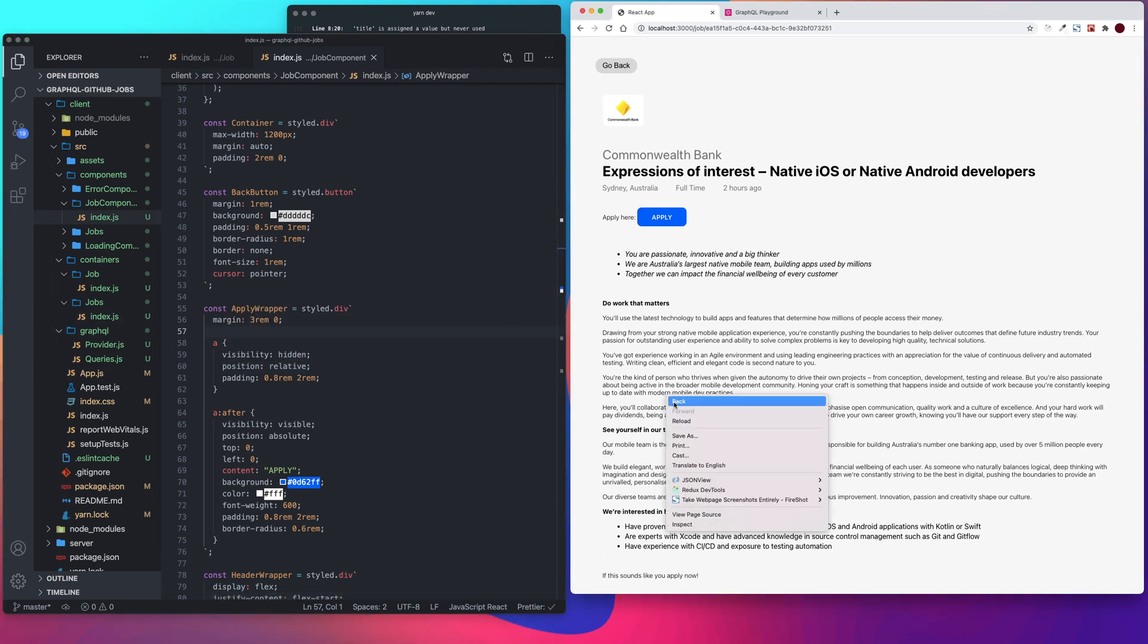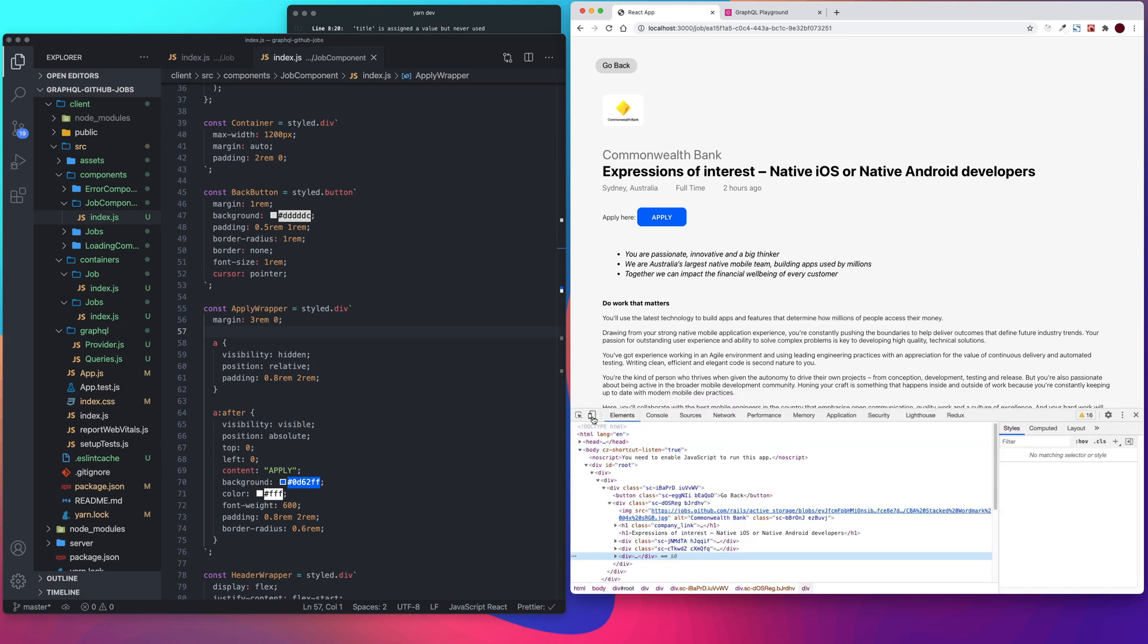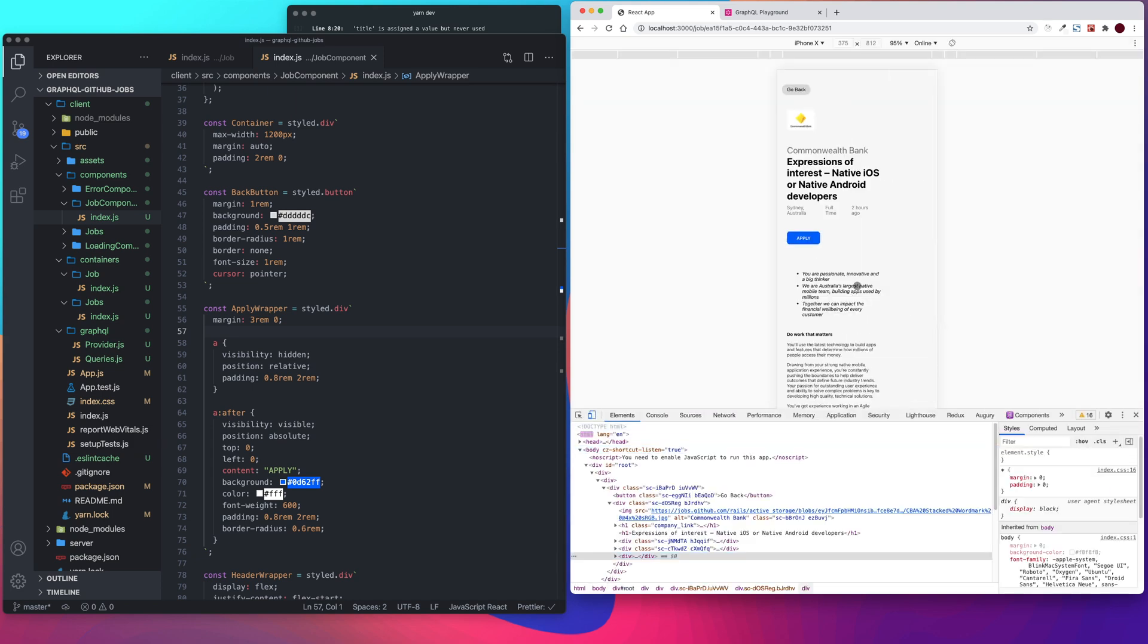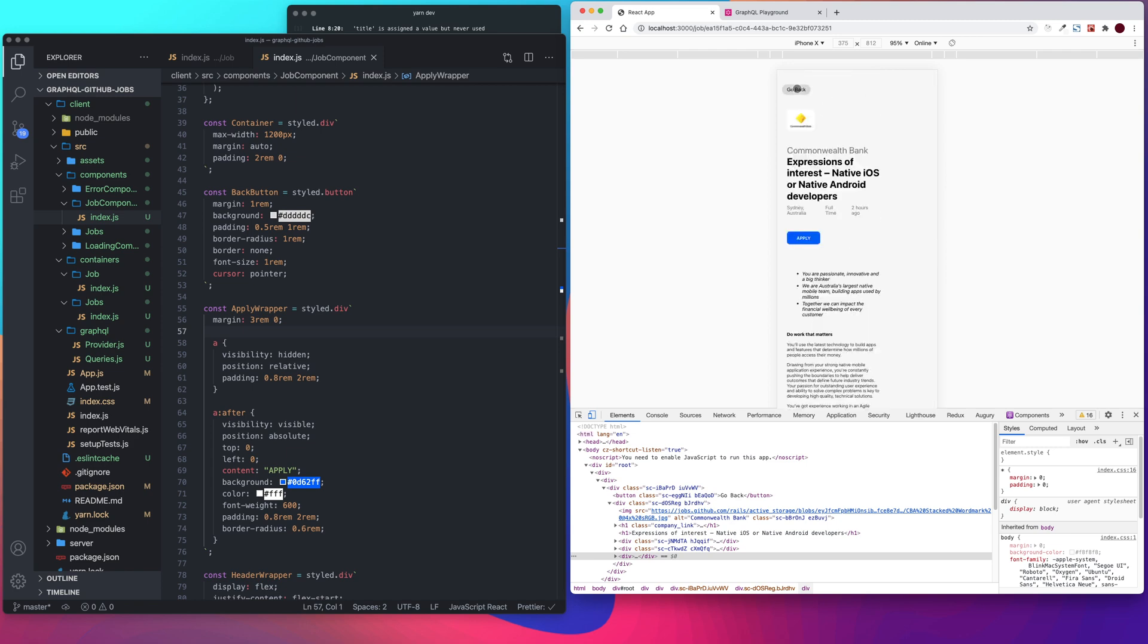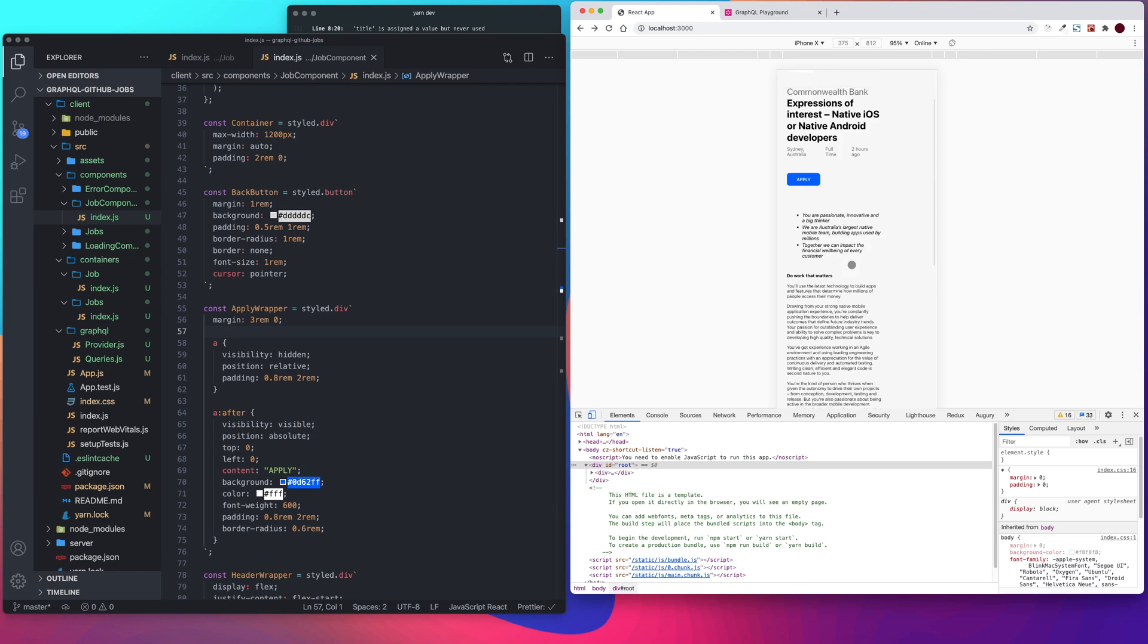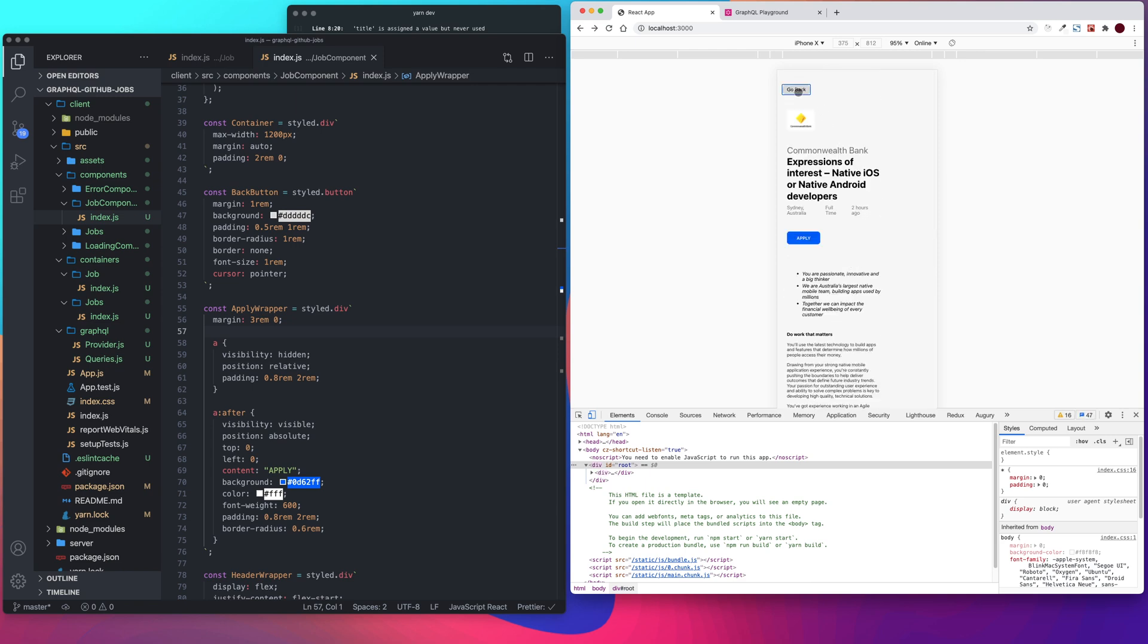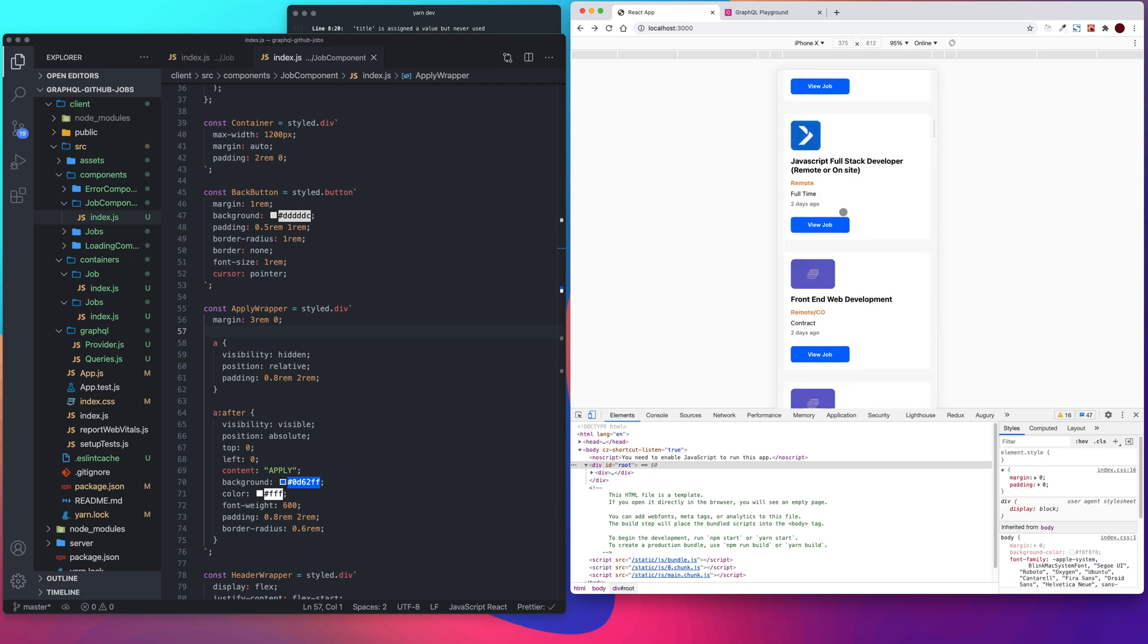Let's make sure it's responsive. And it is. Let's go back. There we go.